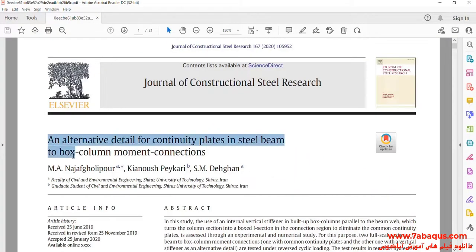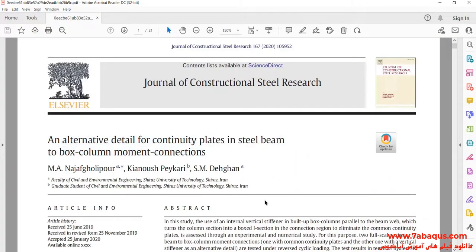We intend to simulate this article in Abaqus software. The article is entitled 'An Alternative Detail for Continuity Plates in Steel Beam to Box Column Moment Connections.'